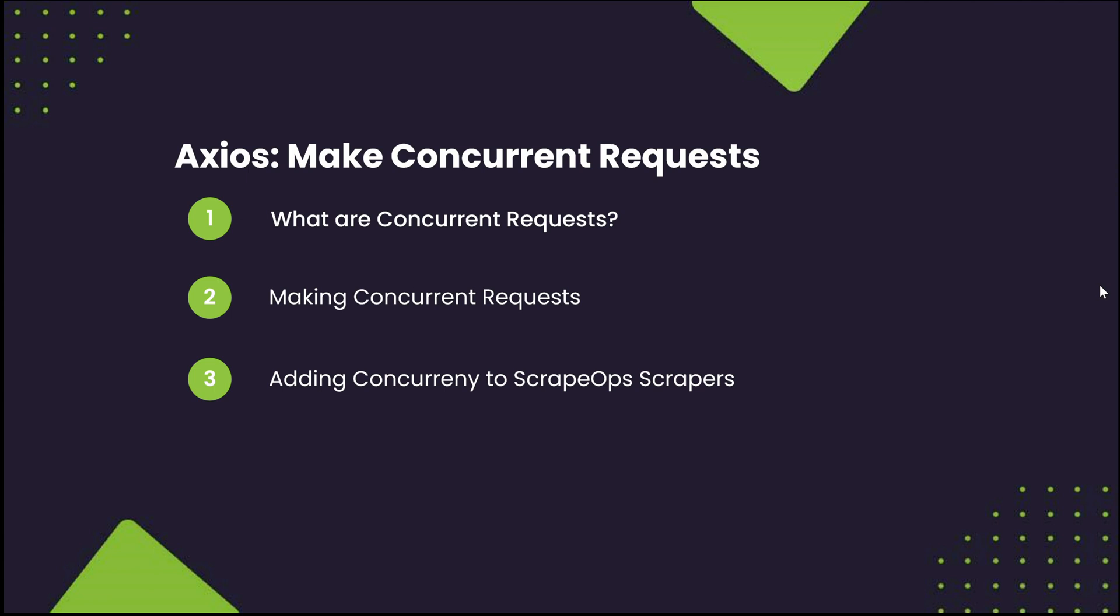This helps our scrapers run faster, allowing us to do more of them. There are several program packages that can help us do this, but let's go over the best one to use for Node.js Axios.